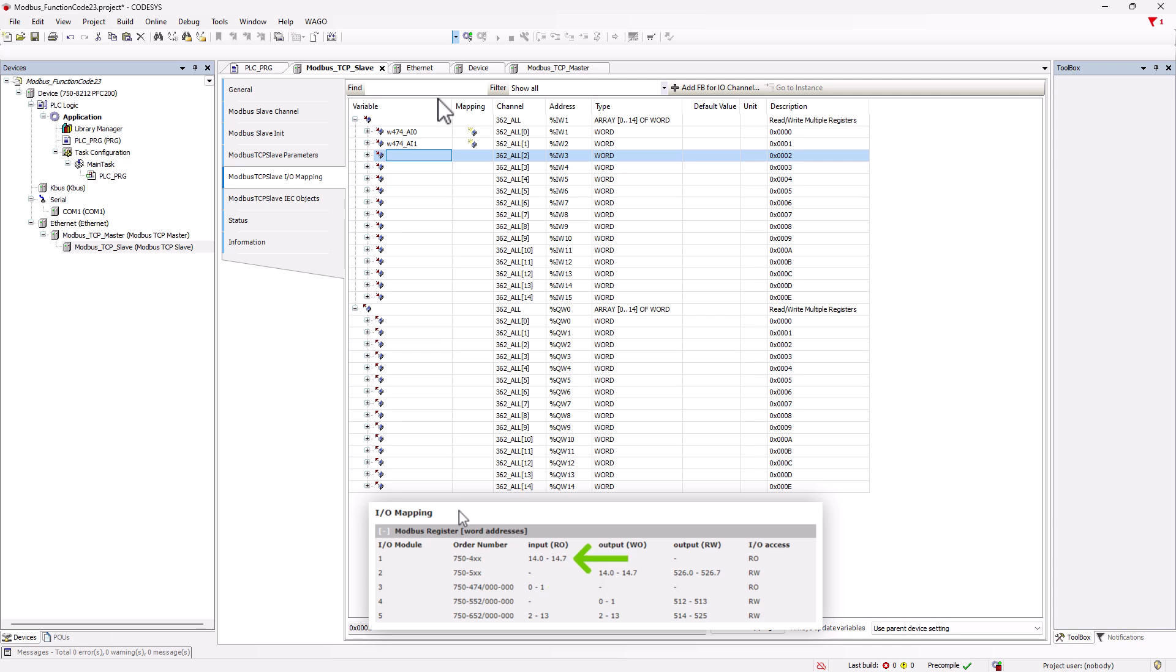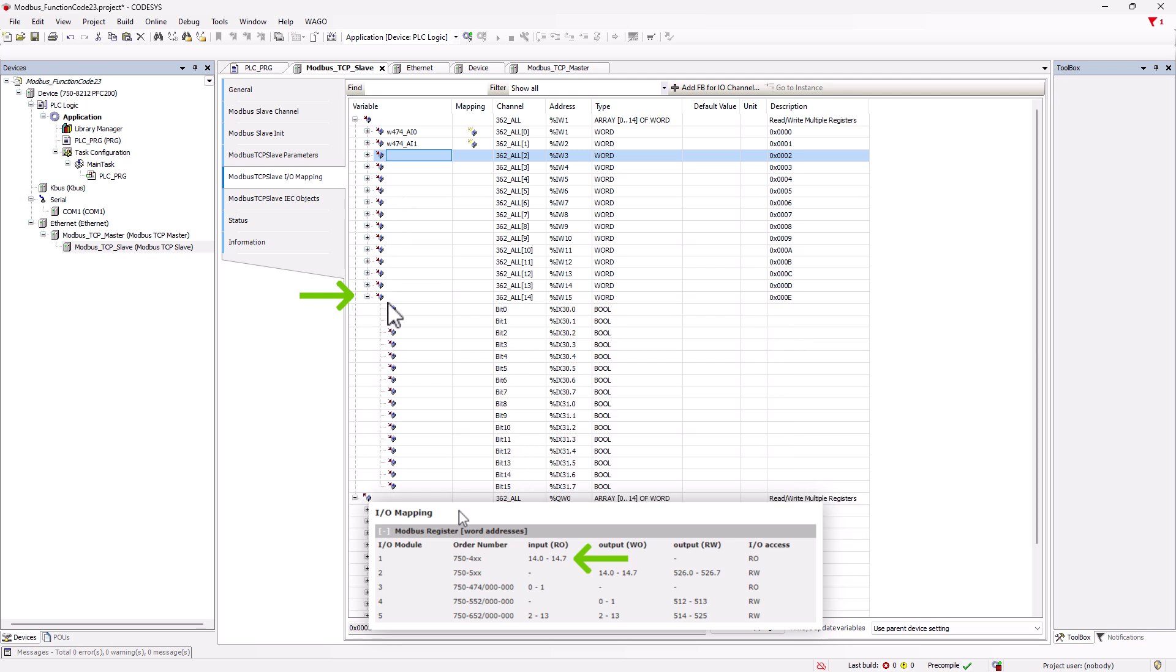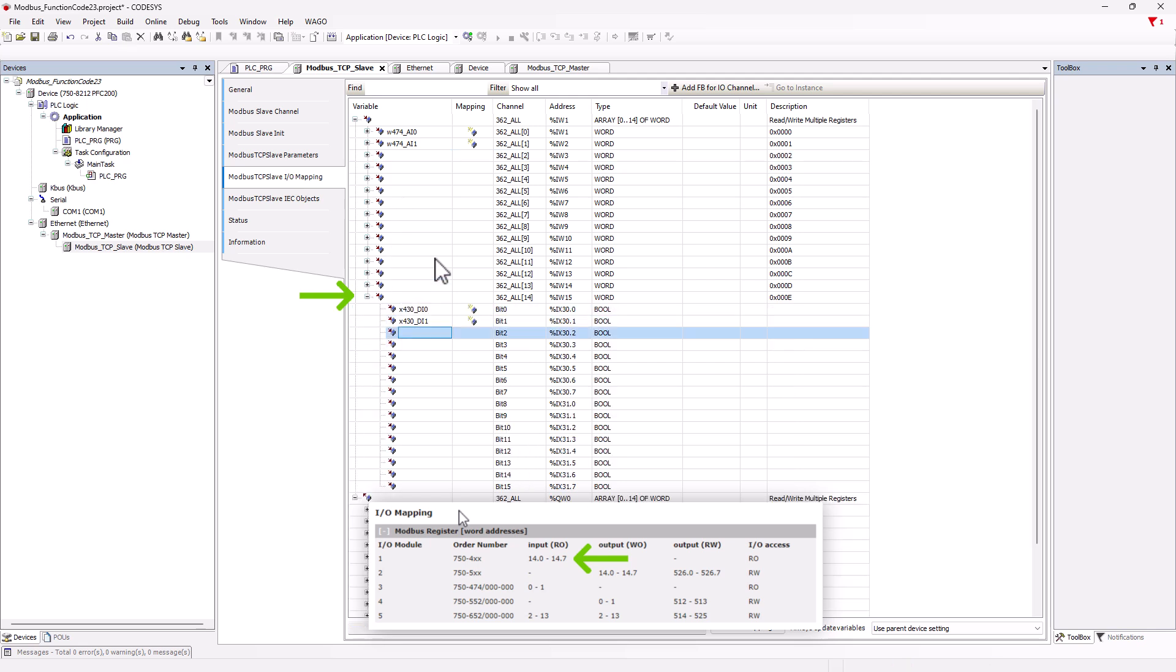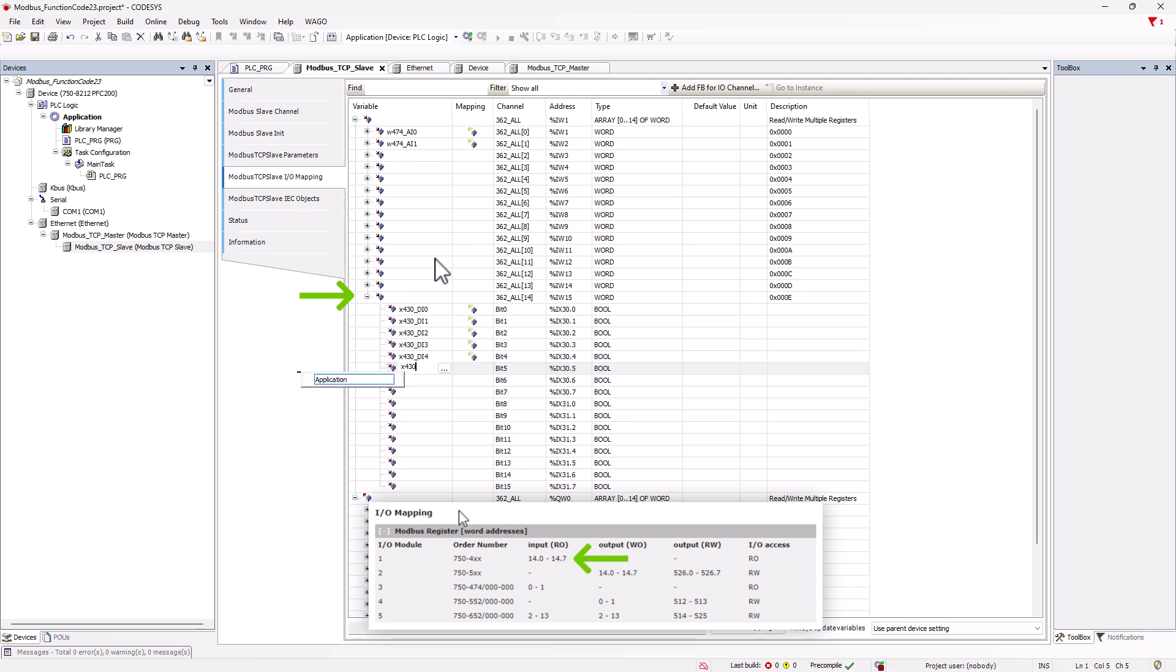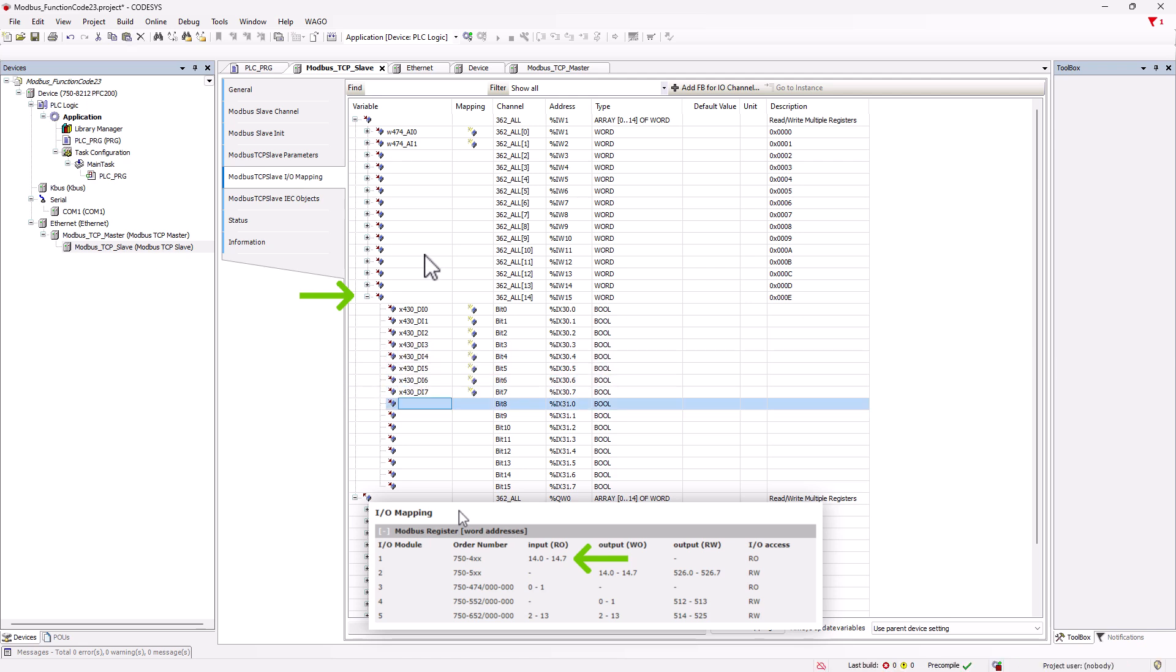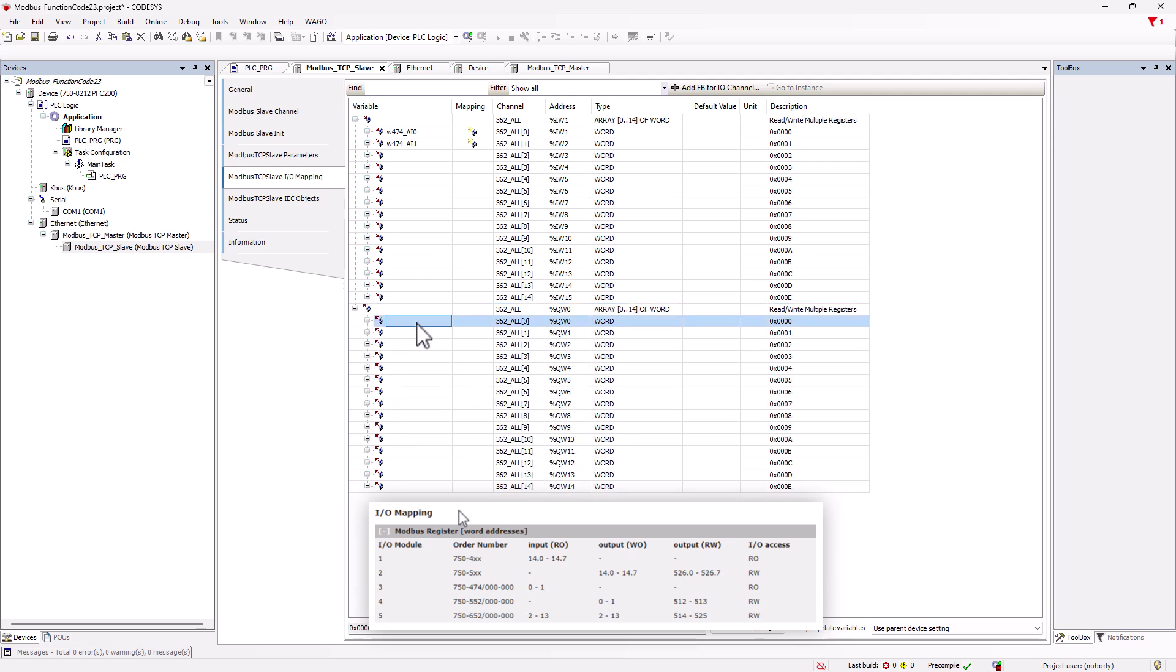The digital inputs are located in word 14 on bits 0 to 7, so we would assign a variable to each bit here. We also assign variables for the analog and digital outputs.